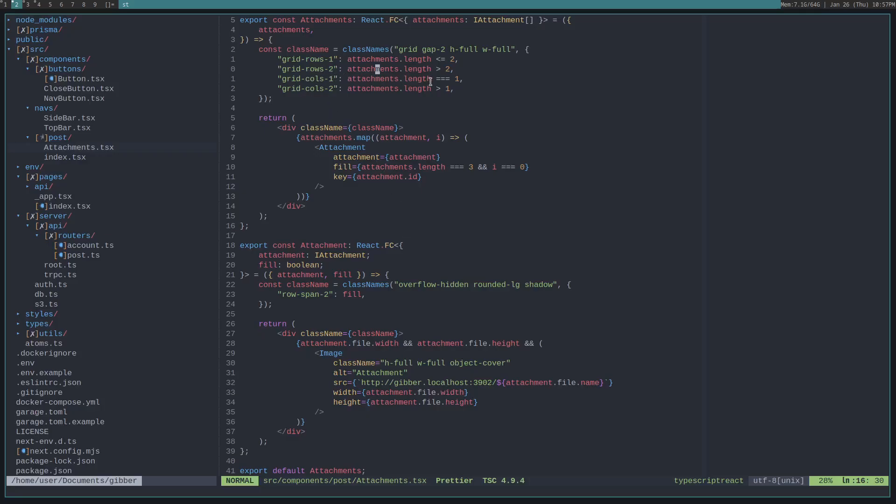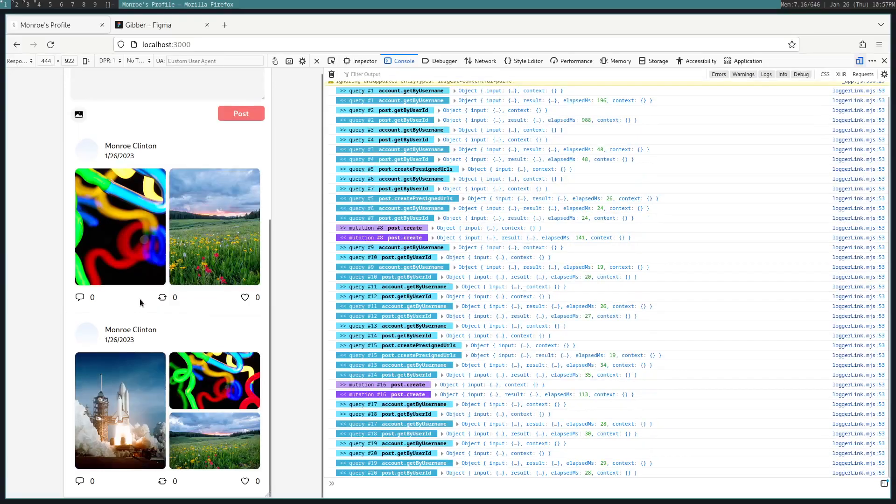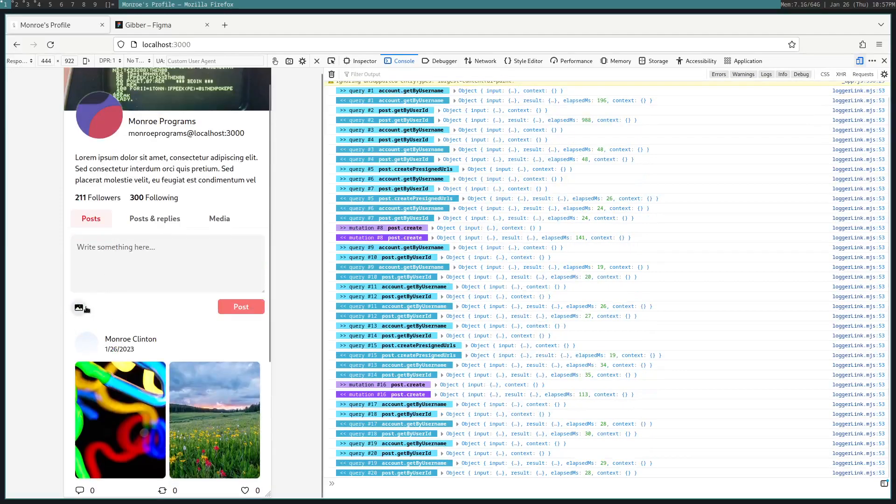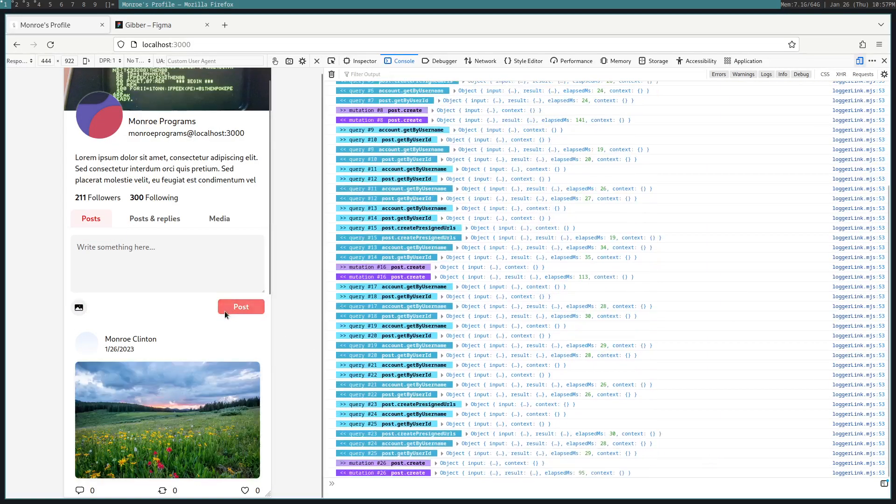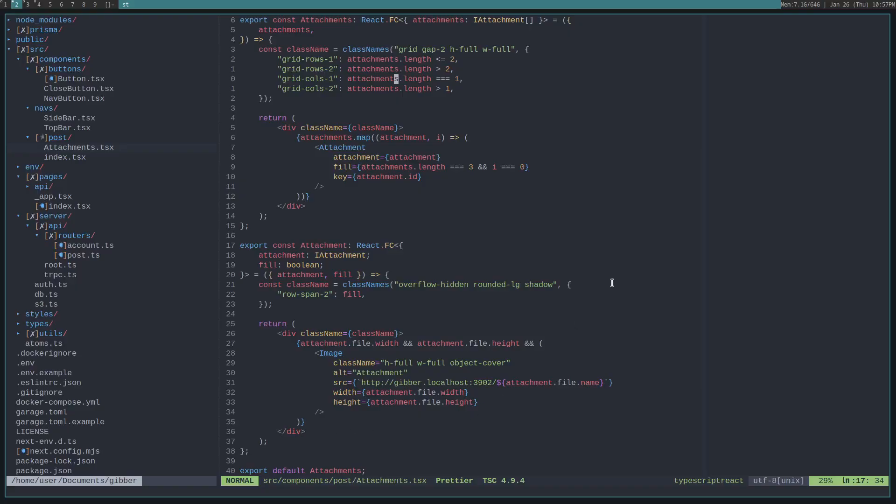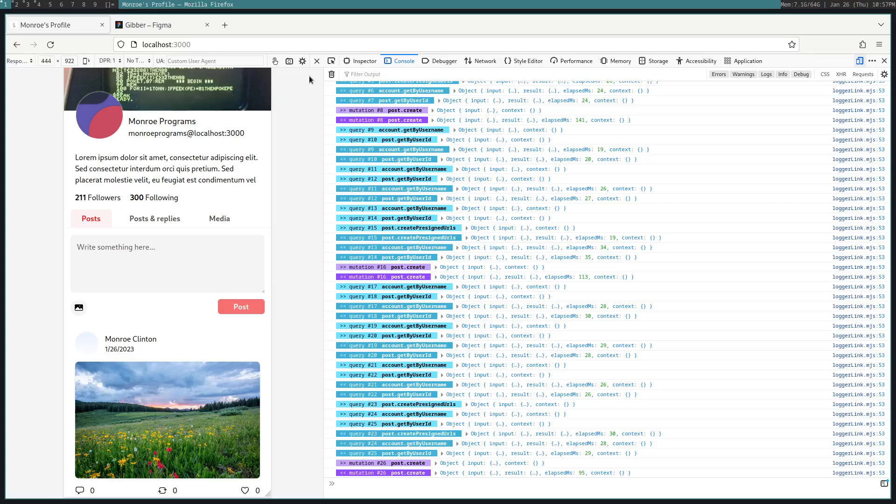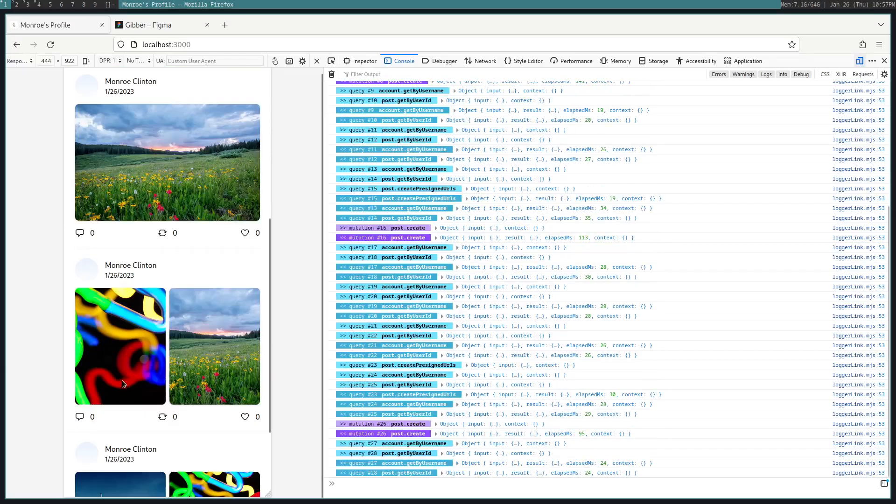And, then let's say there's only one attachment. Then, that will take up a full one by one. Like this. So, then if there's more than one attachment, we'll need two. Because, you know, if there's more than two. Or, more than one. See how there's two rows.